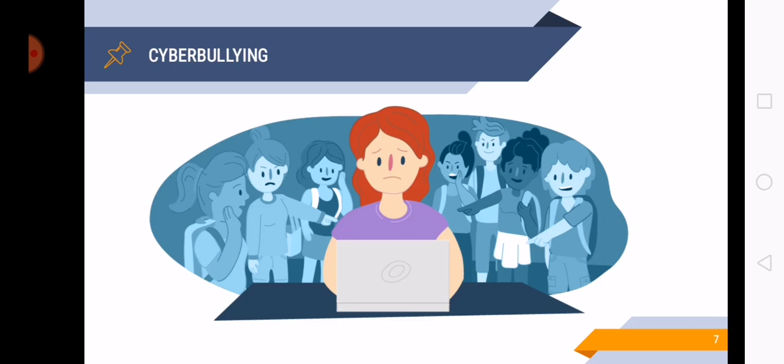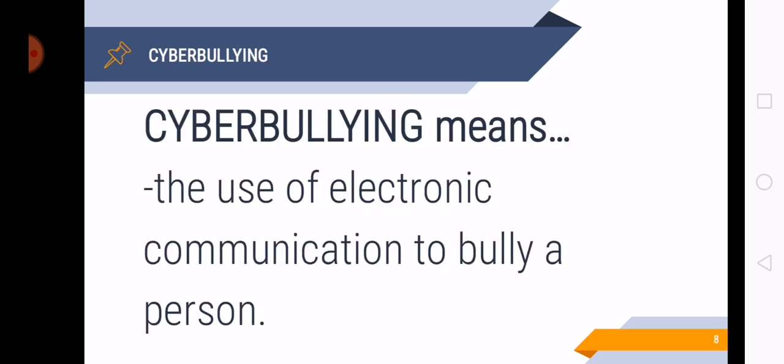So cyberbullying is a form of harassment. When you post rumor or threats or embarrassing information about somebody, then that is already cyberbullying. And if you post on social media some inappropriate photographs or nude pictures to shame someone online, then that is cyberbullying. Cyberbullying means the use of electronic communication to bully a person.